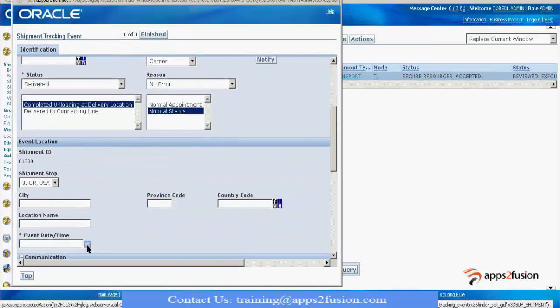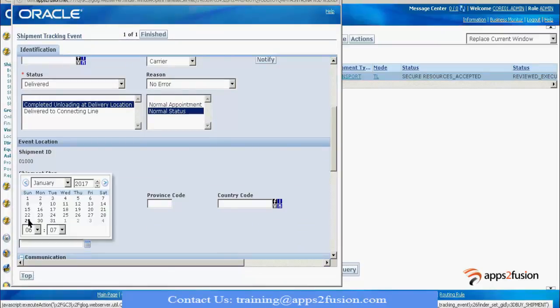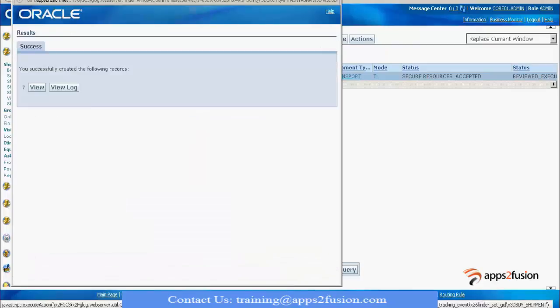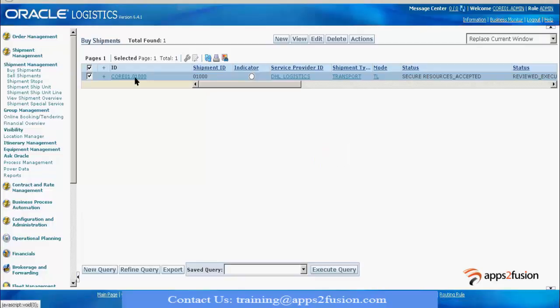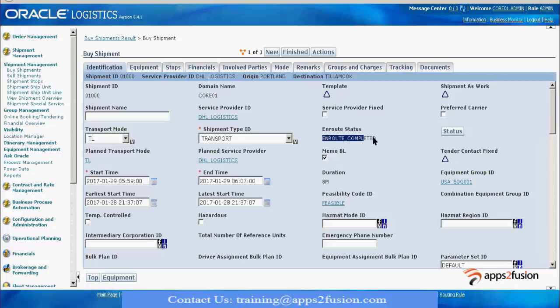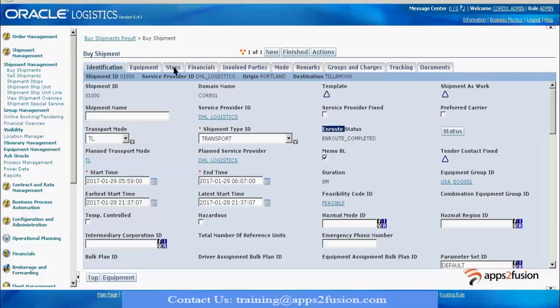Now what is going to happen is the en route status is going to change. If you see, it has come to en route completed. You see the status change? En route delayed has changed to en route completed because this shipment has been delivered to the final stop and the unloading has been done.